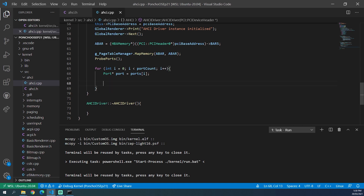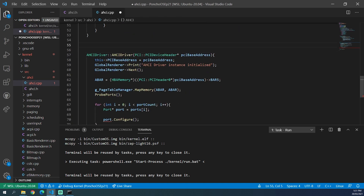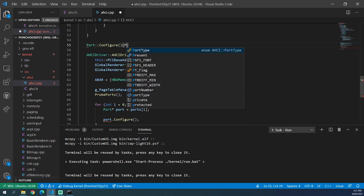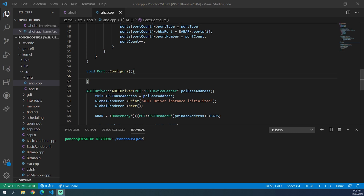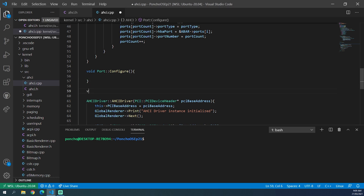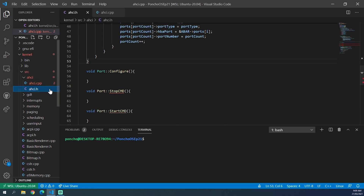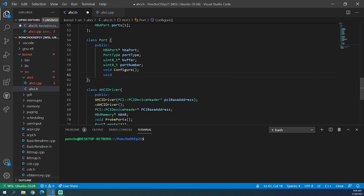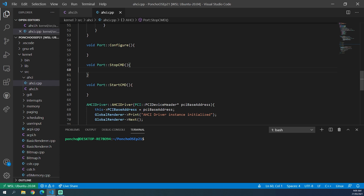We can call port.configure() on each port. We need to set this function up, so back in AHCI.h we can create a void configure. Then above the constructor, we create the port::configure function. The first thing we need to do when configuring the ports is to make sure it is not sending any commands. So we need to create a stop command and a start command function: port::stopCommand and void port::startCommand. We add those declarations — void startCommand and void stopCommand — to our port class in AHCI.h.